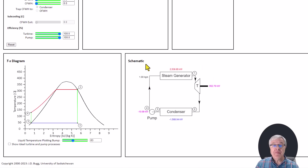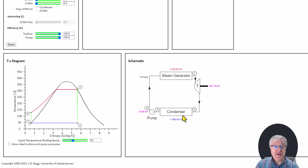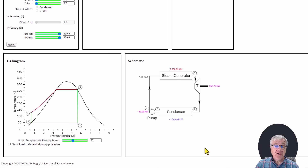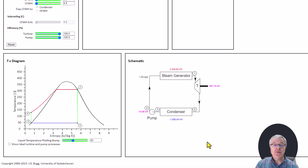The last block of information is a schematic diagram of the plant, so we have pump, steam generator, turbine, and a condenser. The state point numbering corresponds to the TS diagram and the table of state points. Also shown on here are the energy transfers associated with each of the components: pump work, steam generator heat addition, turbine work, and condenser heat rejection.